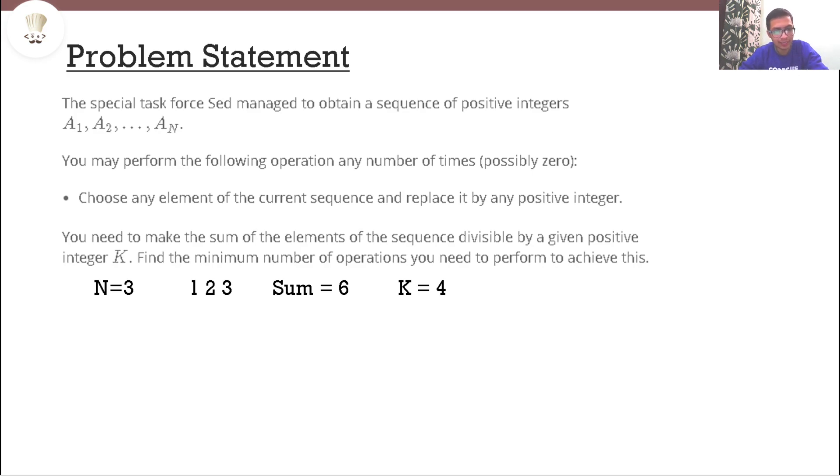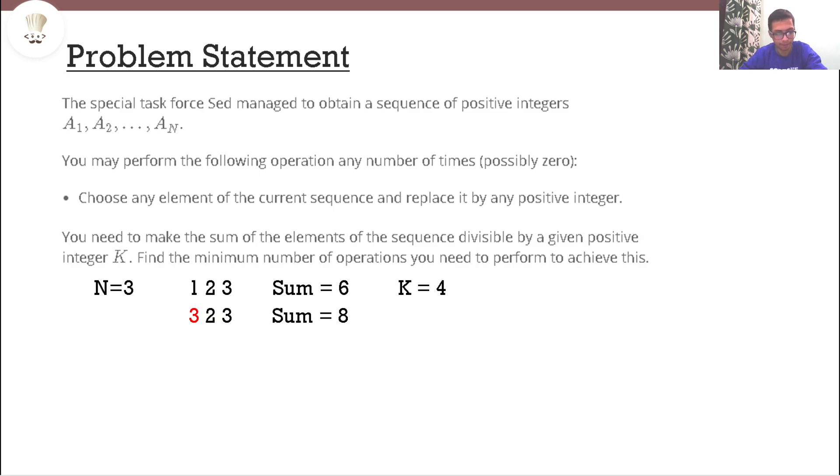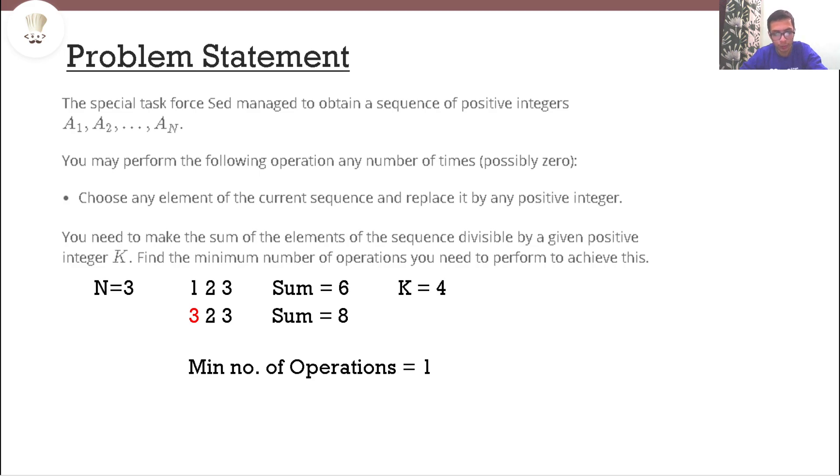Let's say in this case we replaced 1 by 3. So now the sequence is 3, 2 and 3 and the sum is 8. Now the sum is divisible by k so we have achieved the state. The minimum number of operations required to achieve the state in this case was 1.